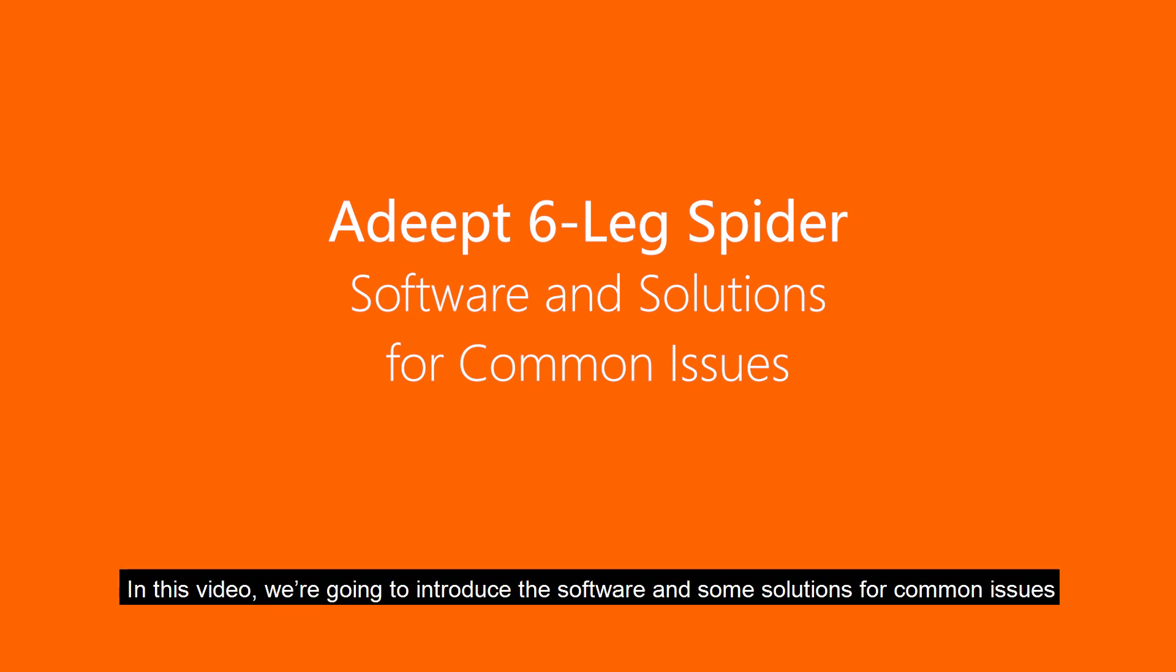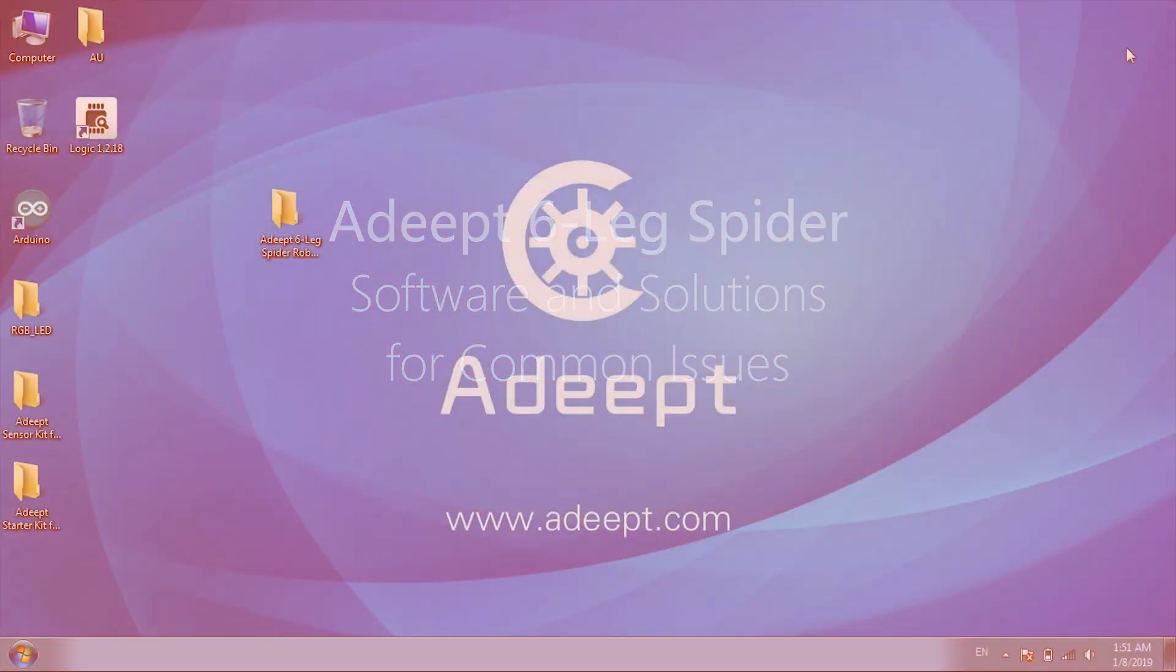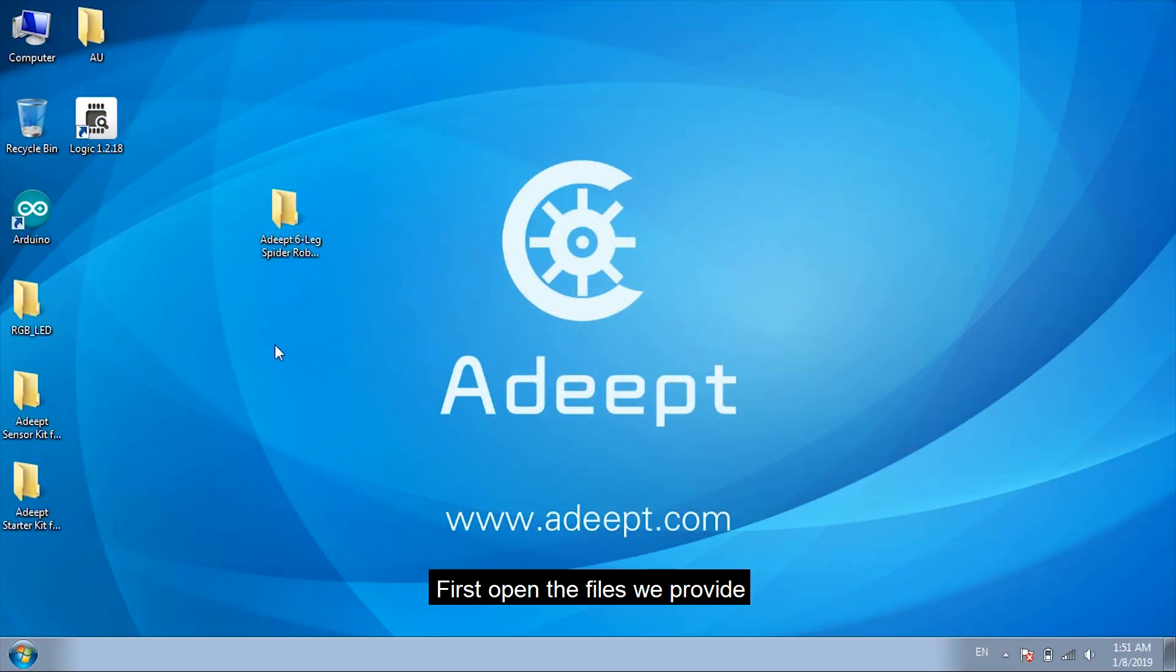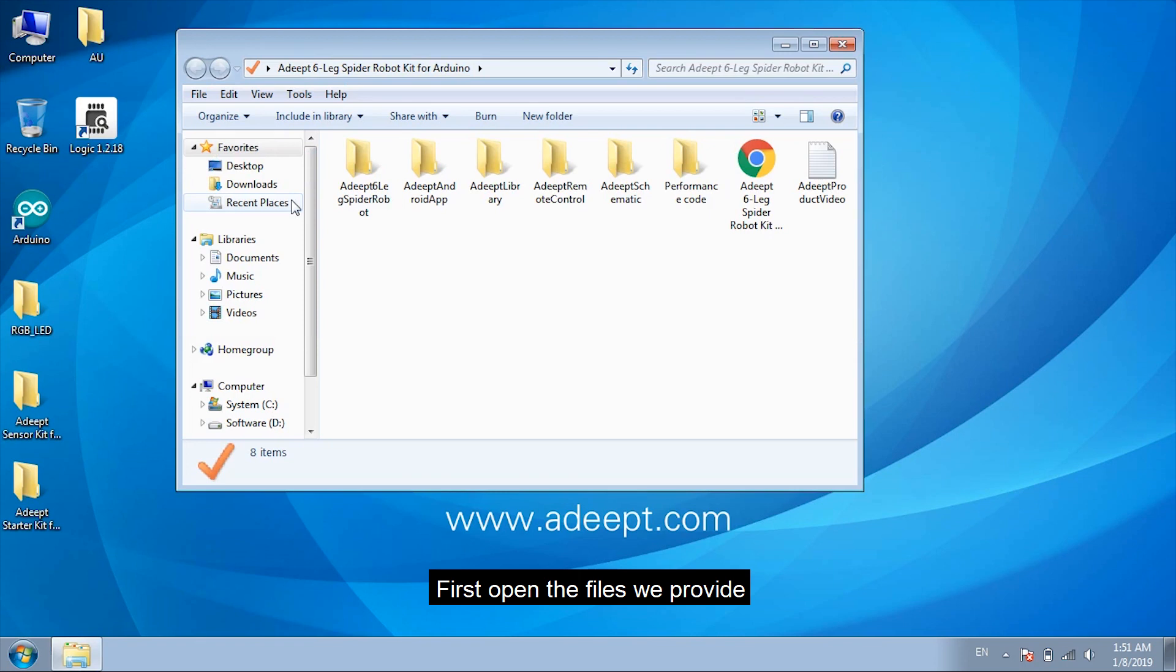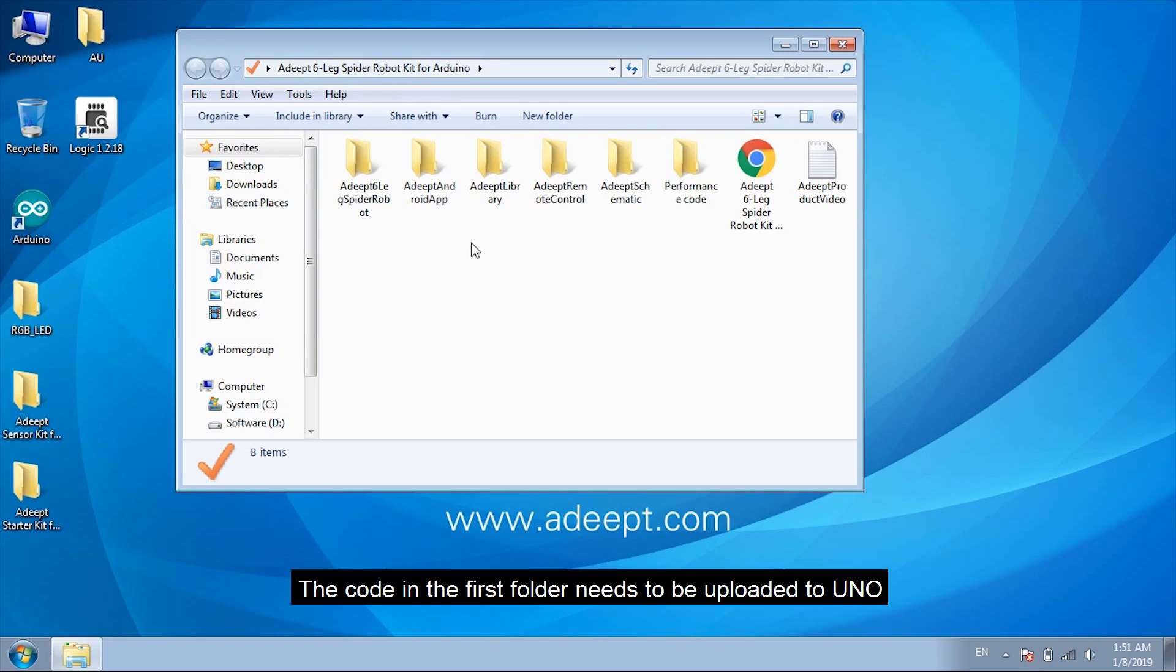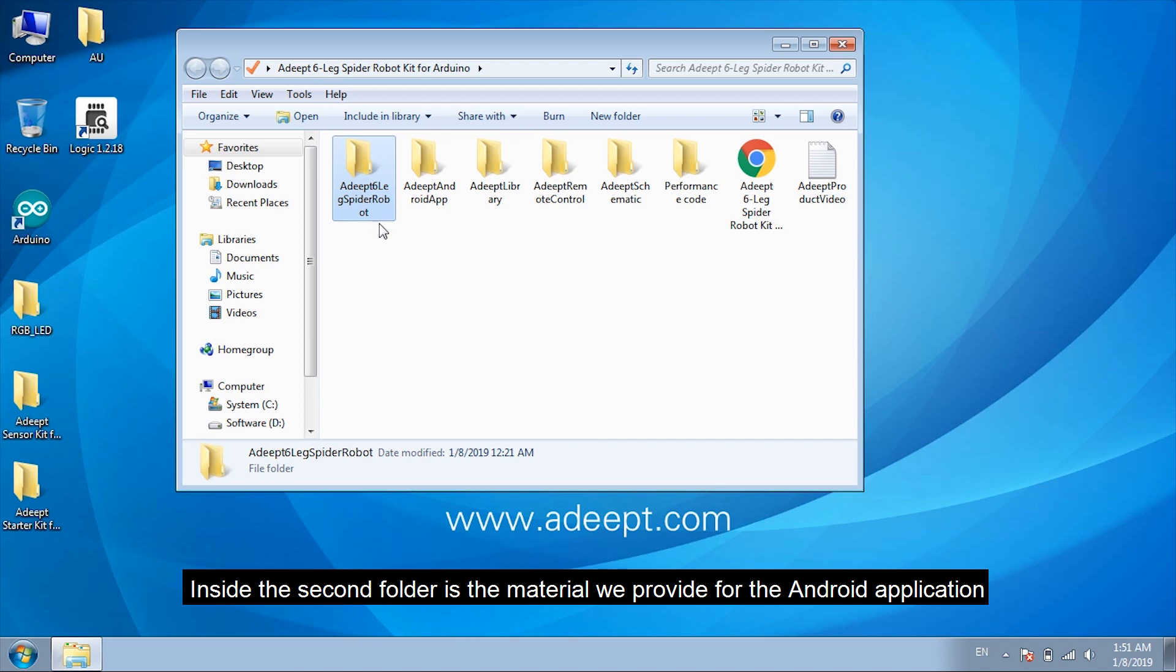In this video, we are going to introduce the software and some solutions for common issues. First, open the files we provide. The code in the first folder needs to be uploaded to UNO. Inside the second folder is the material we provide for the Android application.